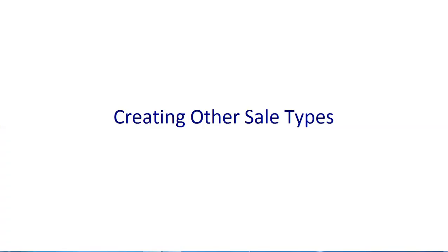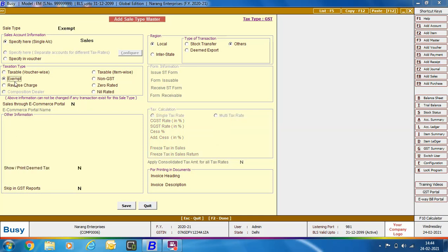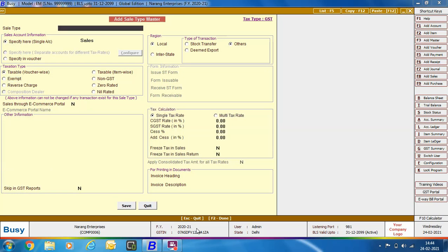Now we will discuss creating other Sale Types, including Sale Types for Exempt and RCM. First, we will create the Sale Type for Exempt. Exempt means items in the voucher are exempted from GST. For such transactions, we are creating this Sale Type, giving it the name Exempt. In the Taxation Type group, we are selecting the Exempt option, then clicking Save to save the Sale Type Master.